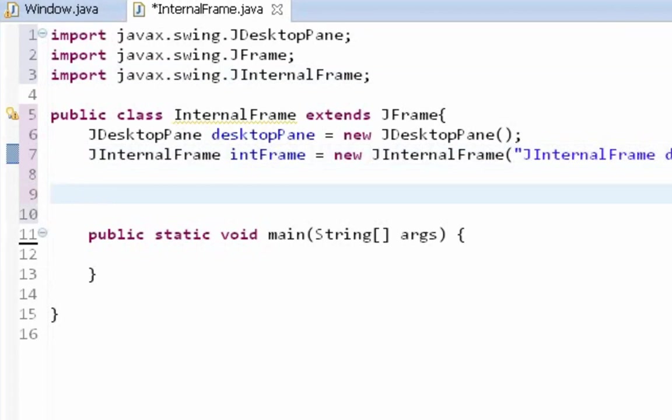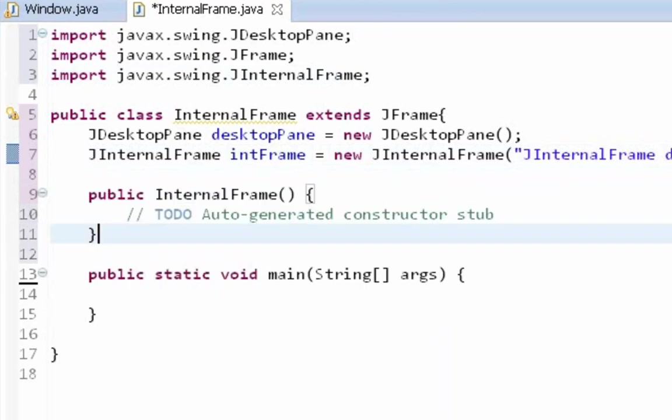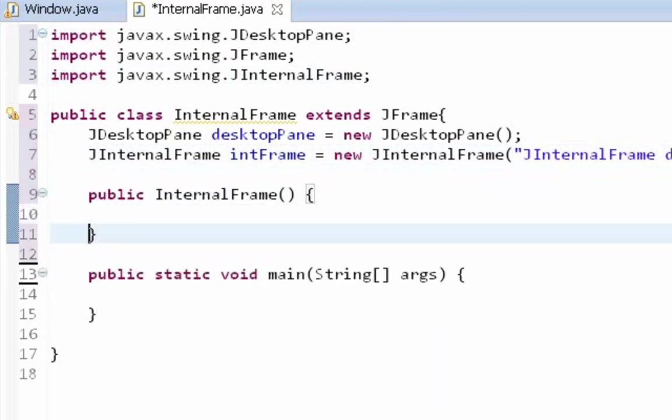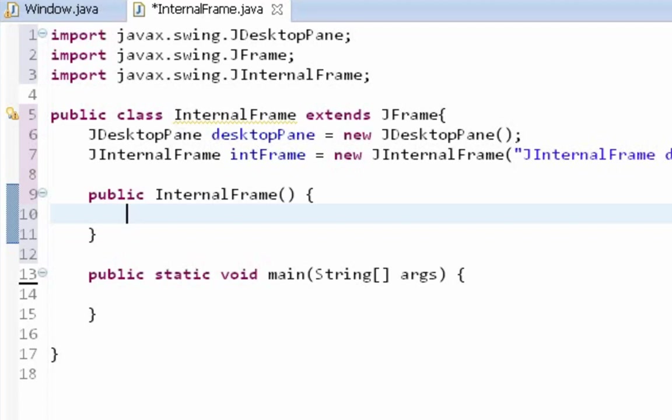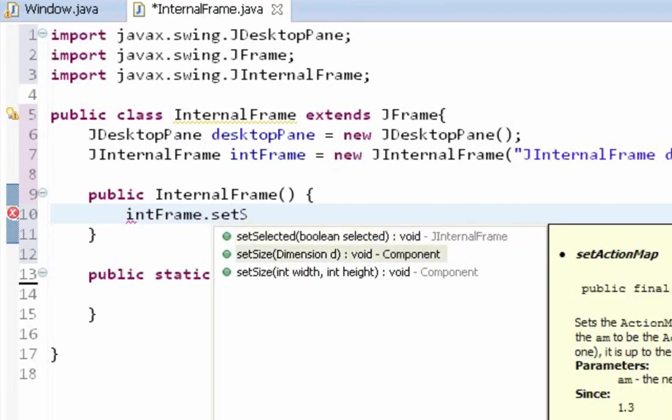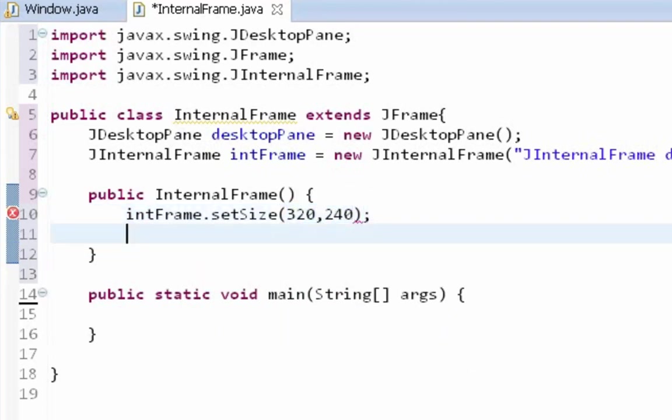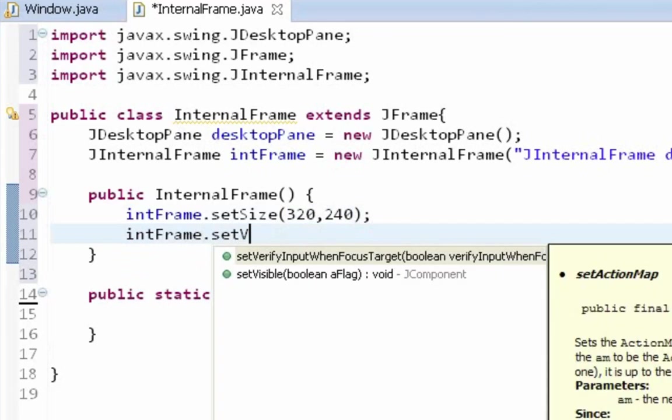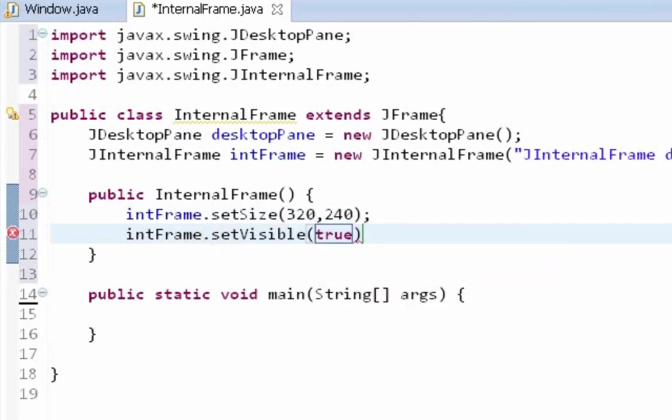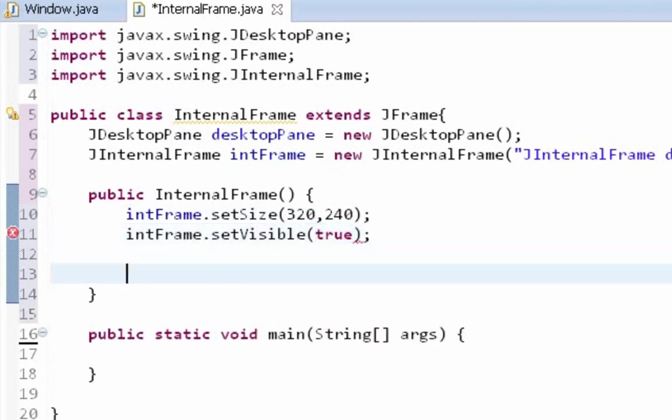So let's start from creating a constructor. Before I add my internal frame on desktop pane I will have to set a few properties for that component. So I am going to call a few methods. First method I am going to call is setSize, and it will be like 320 by 240. And next method I am going to call is setVisible. And this will be true. That's enough for now.